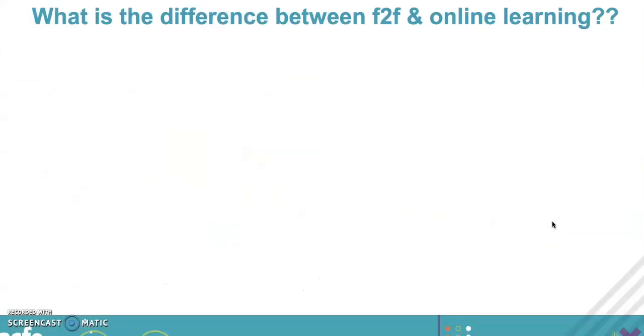Your next question is: what's the difference between face-to-face and online learning? Have a think about you're in the classroom with your students - what's the difference between being in the classroom and taking it electronically? Please pause and answer that question.